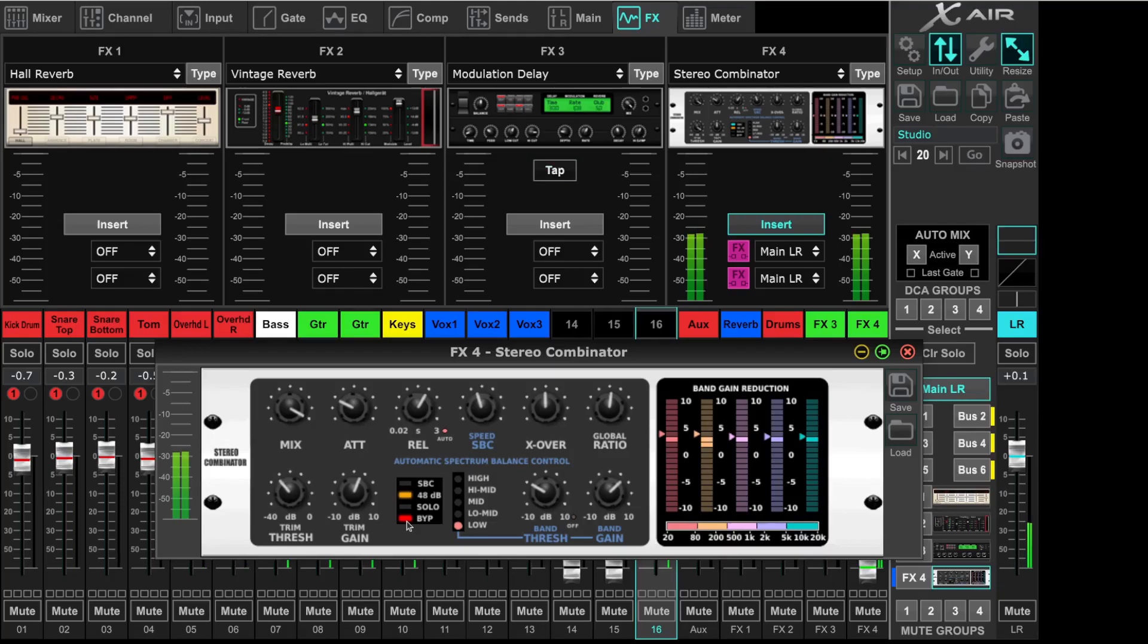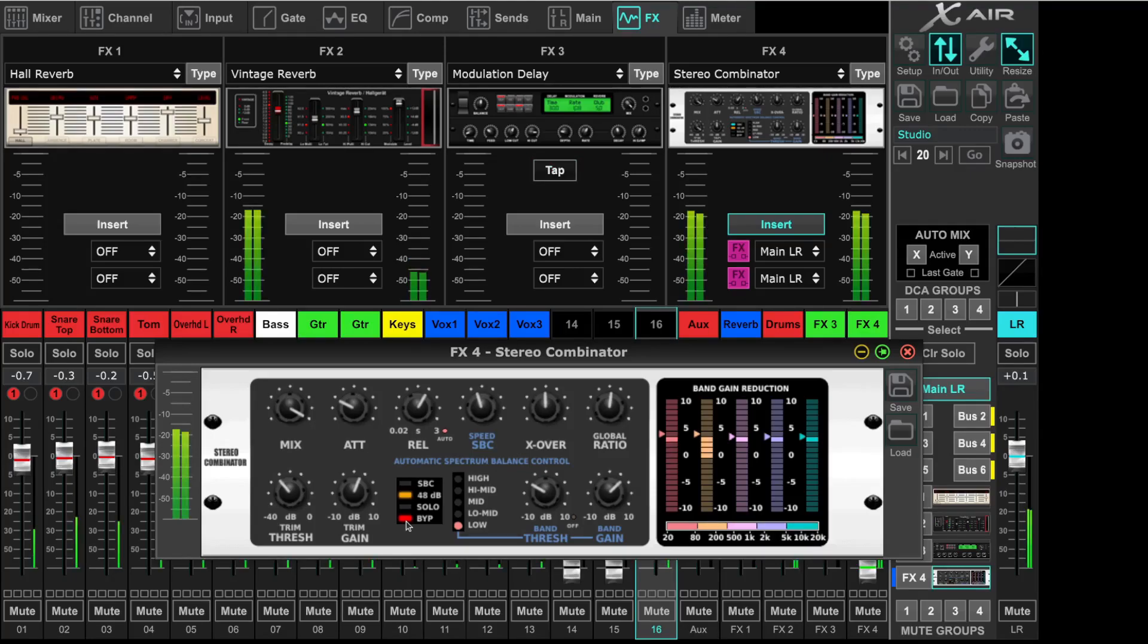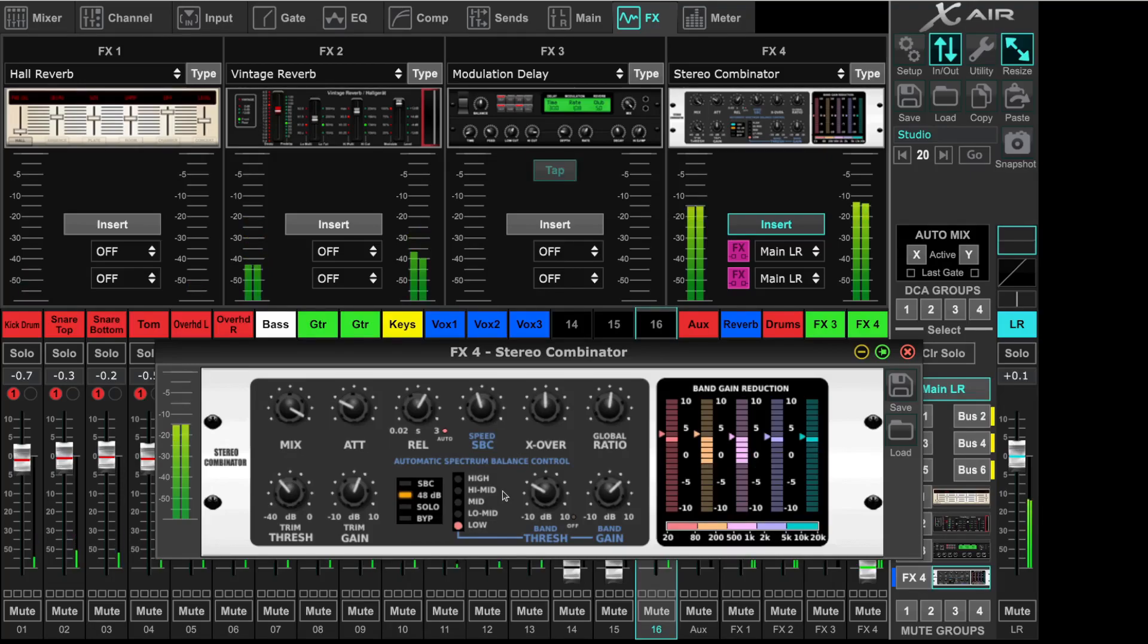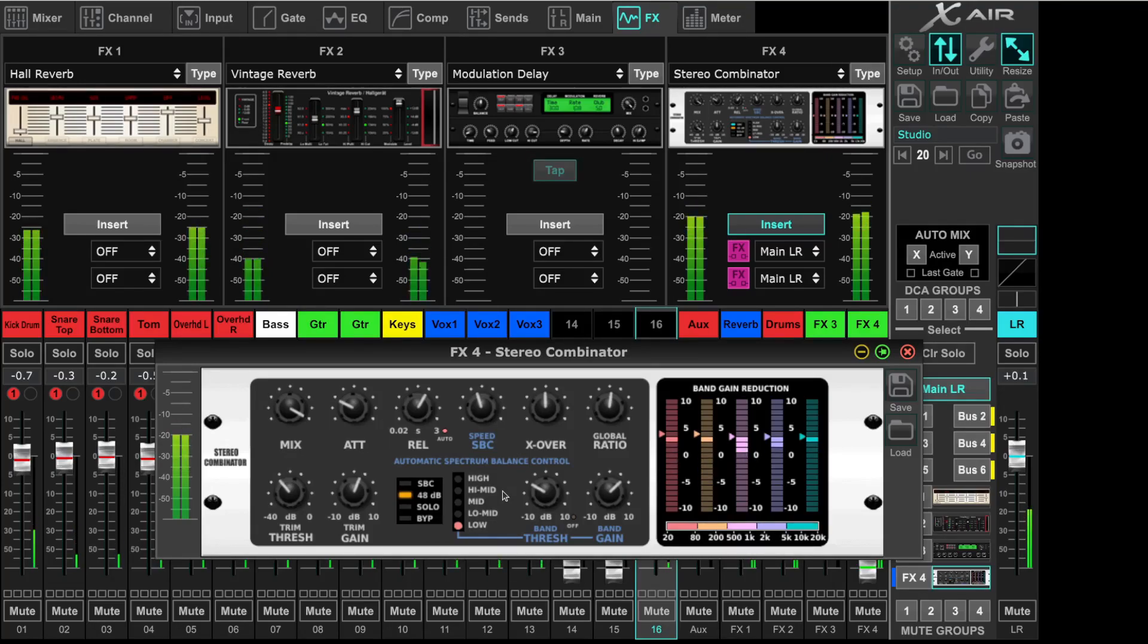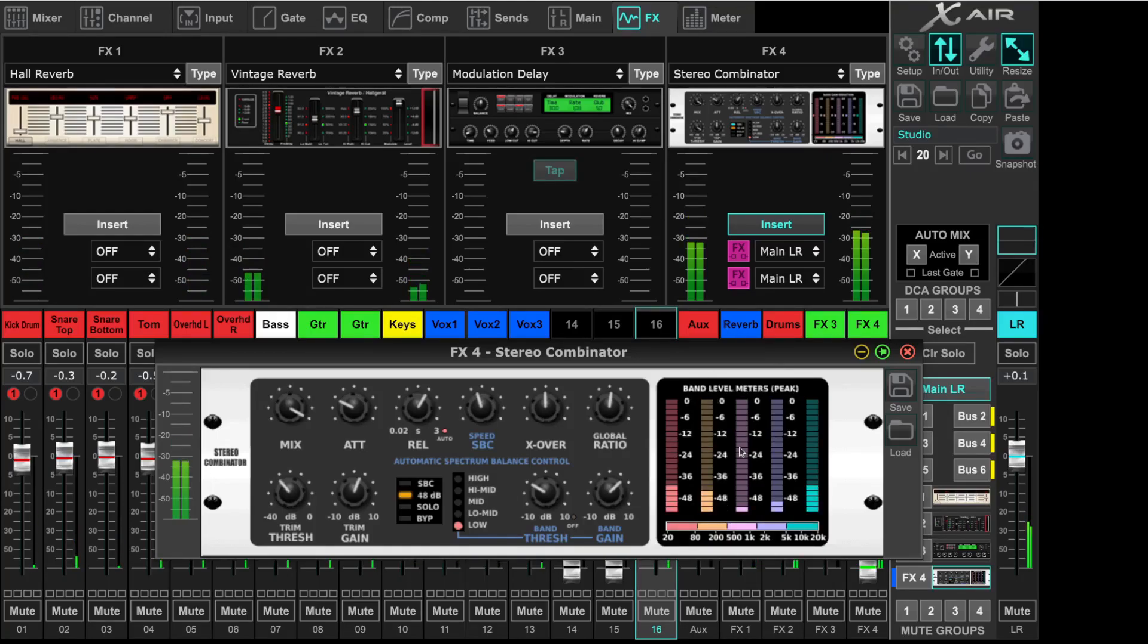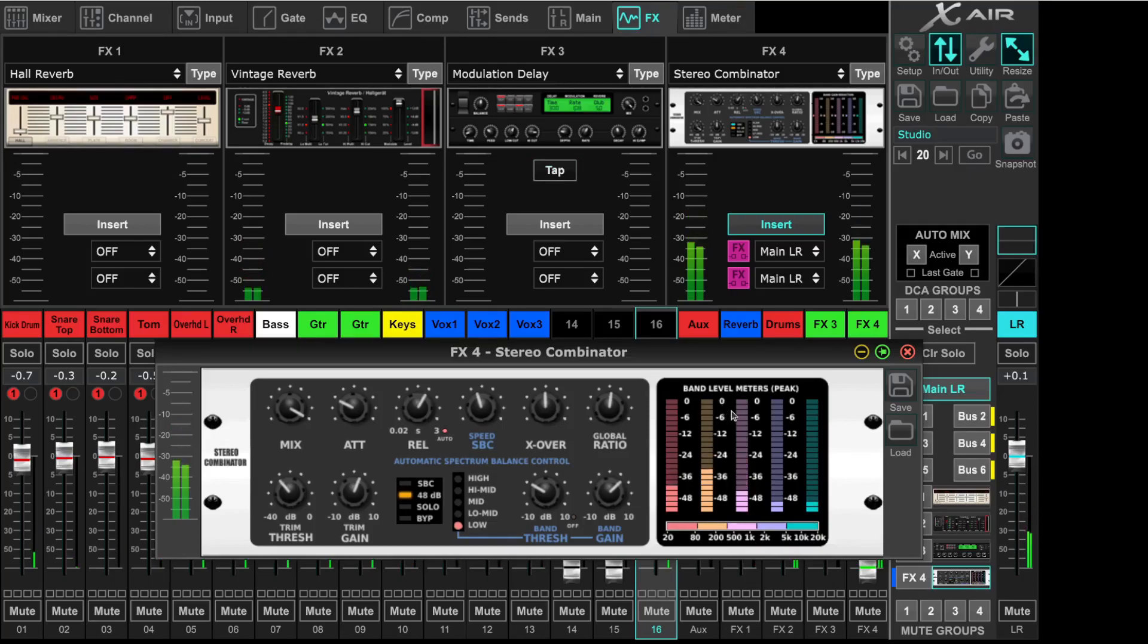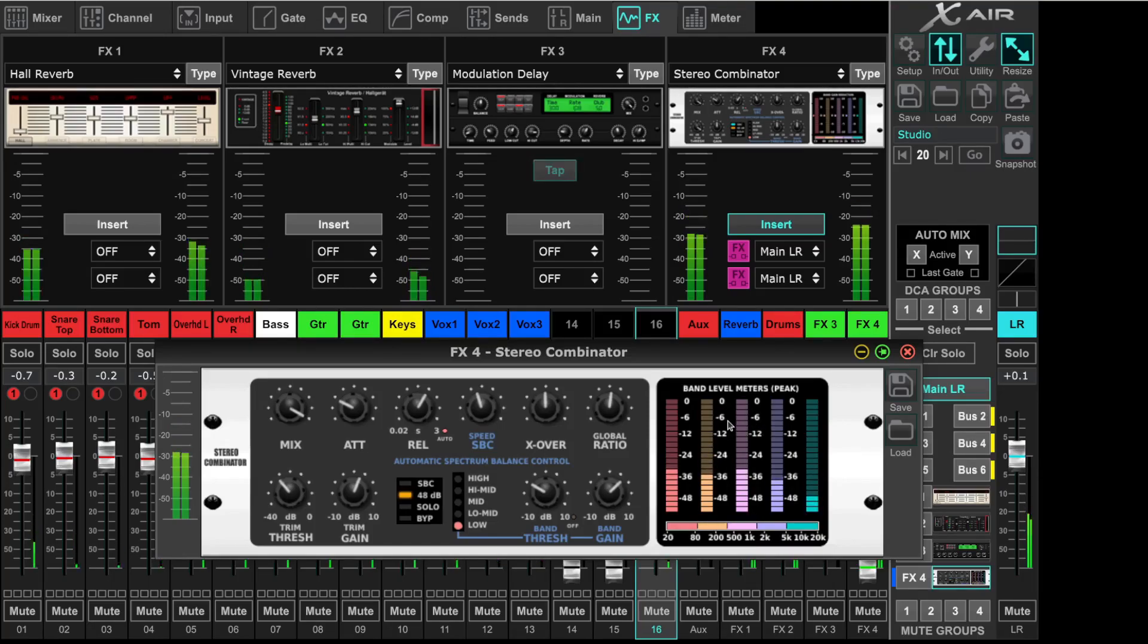That's now the process signal. Here we see the level meters. So how hard we are hitting the outputs. And it's crystal clear.